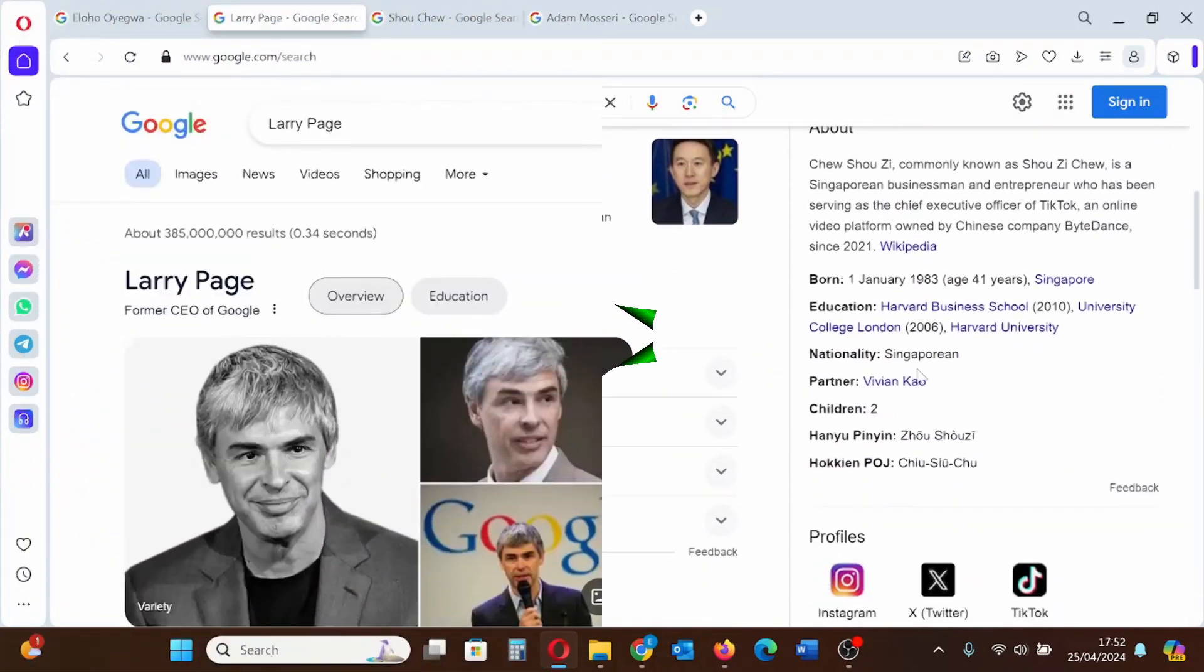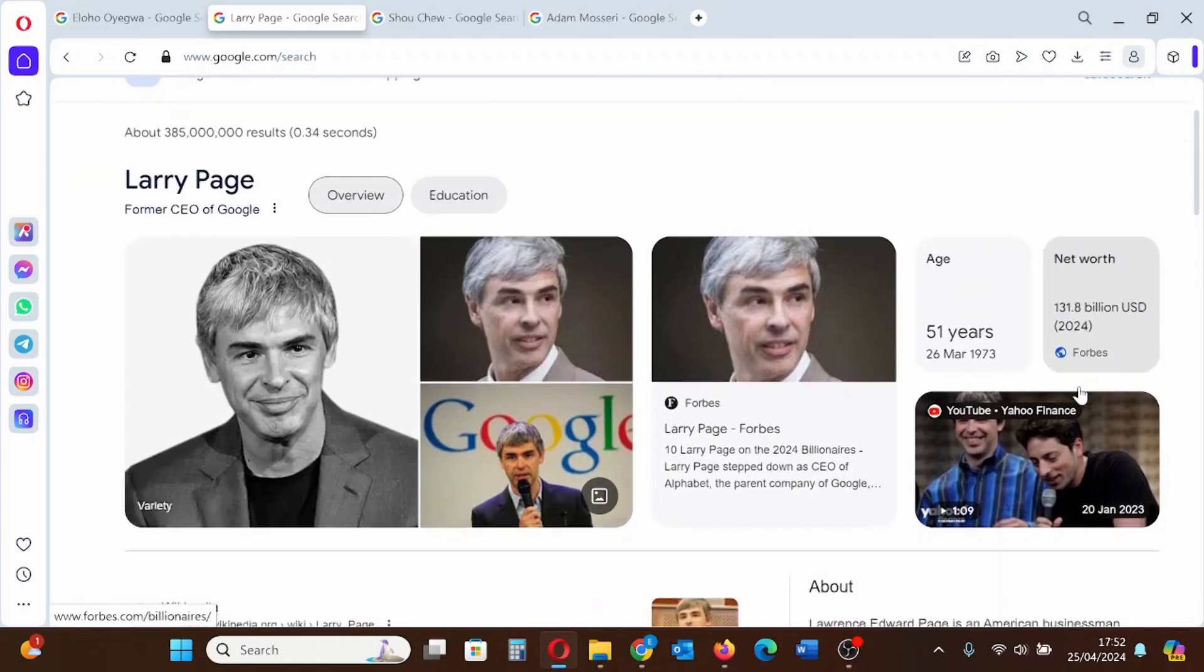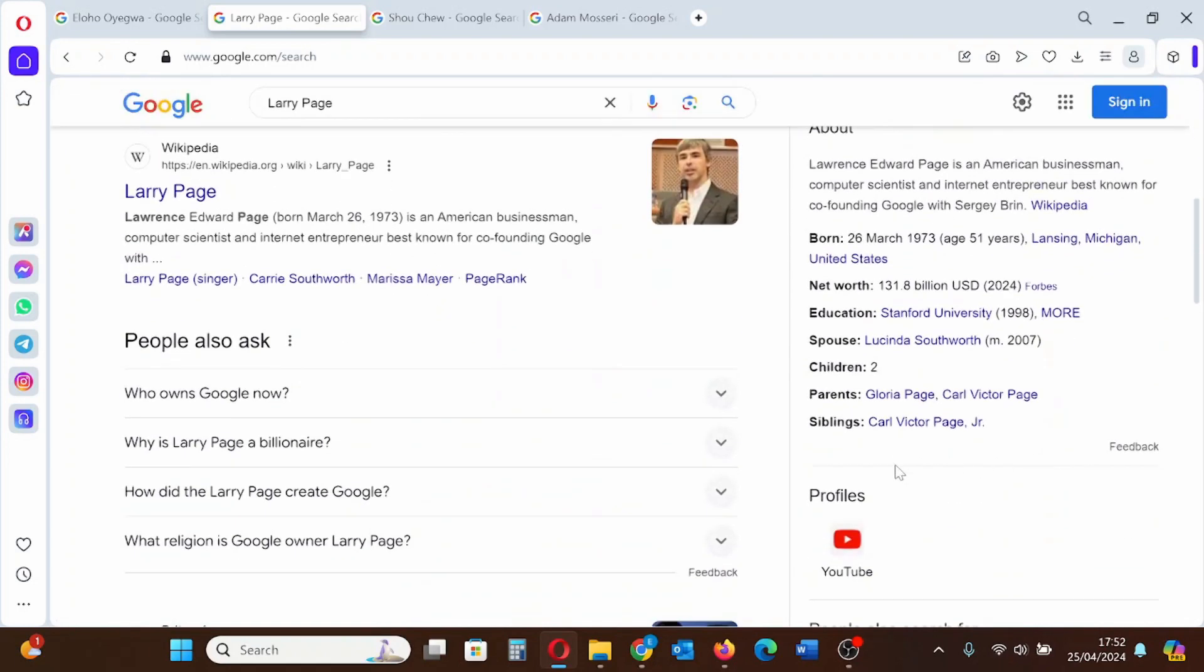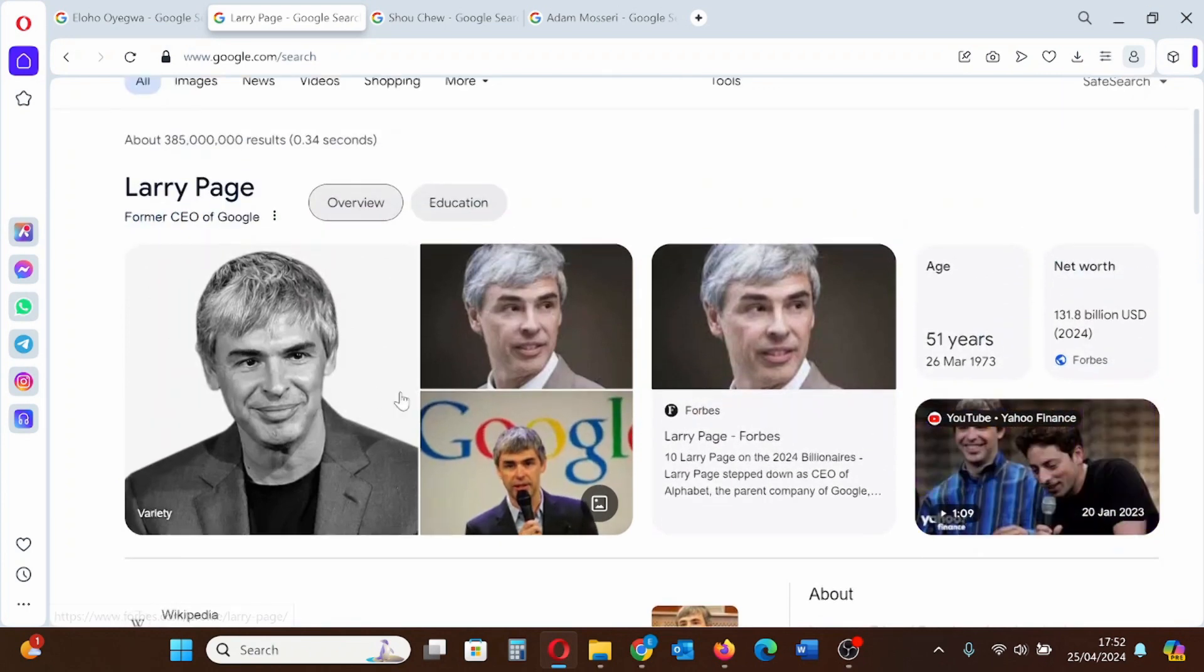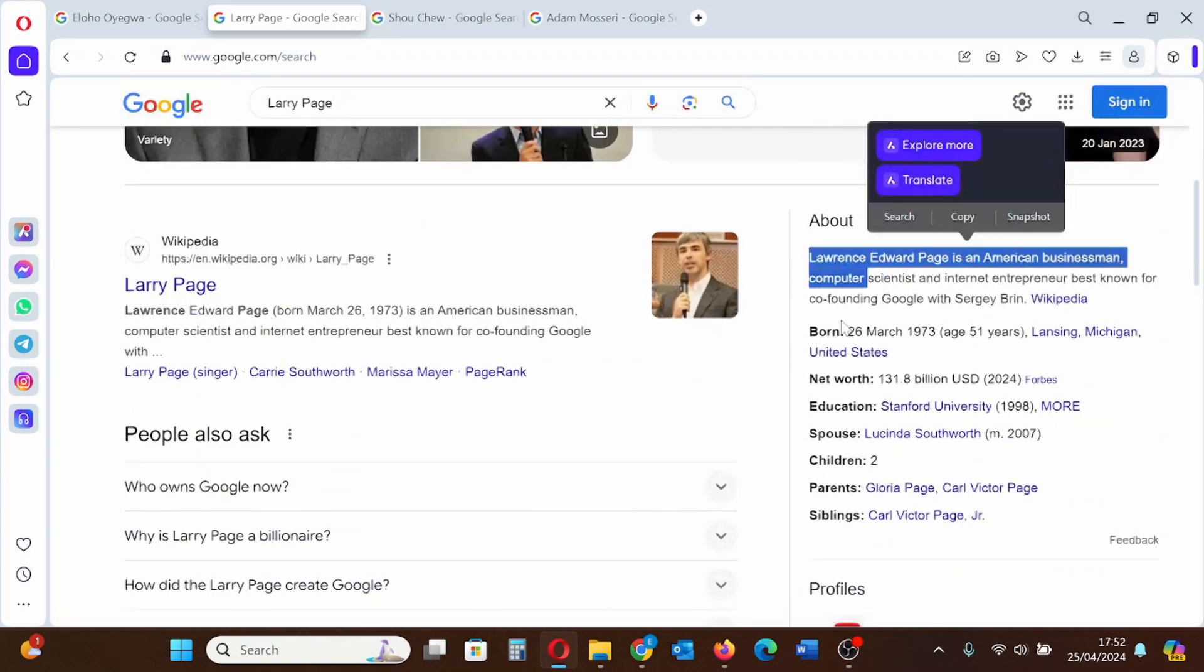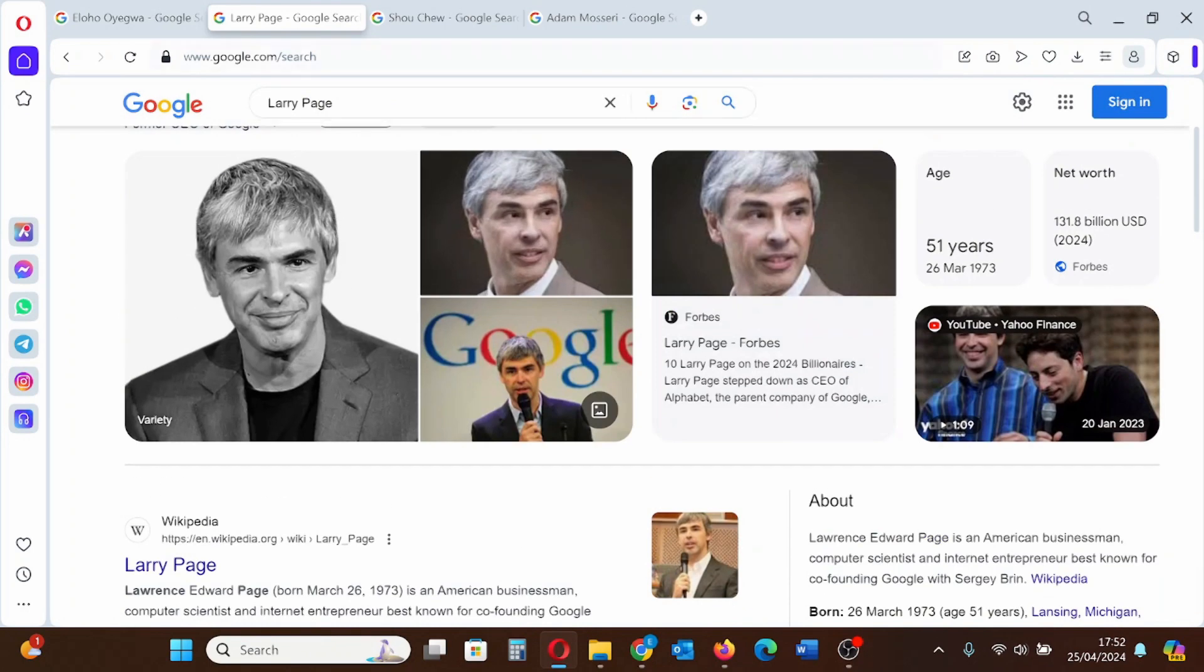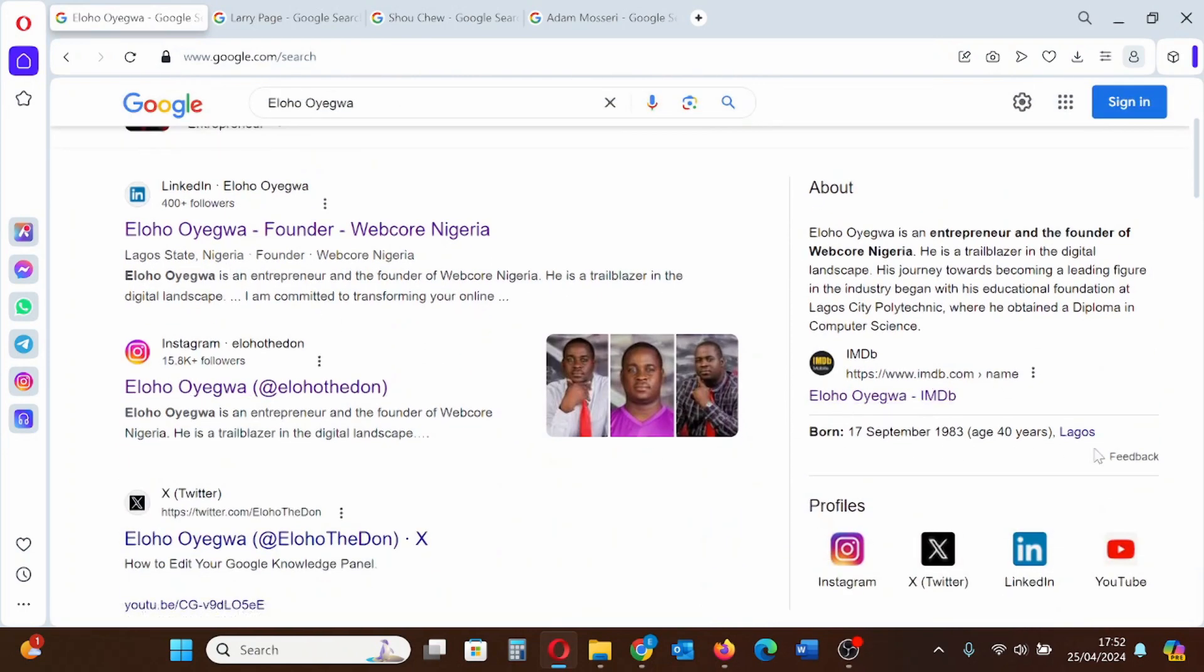You can also edit your Google knowledge panel even after claiming your knowledge panel. So this is how to claim your Google knowledge panel. I hope this is clear and informative.